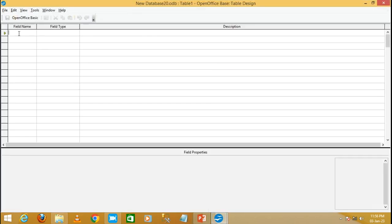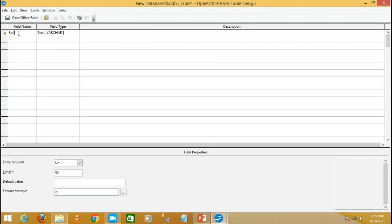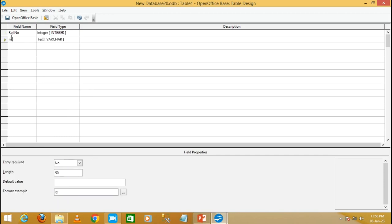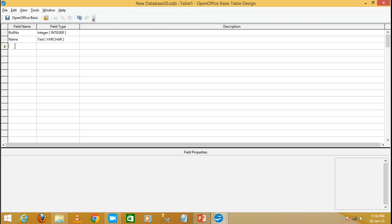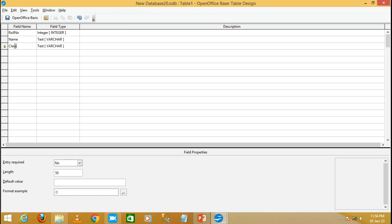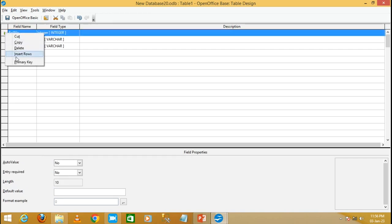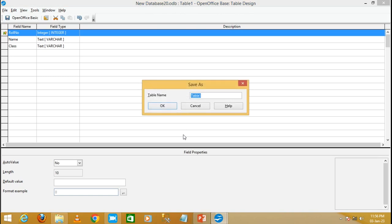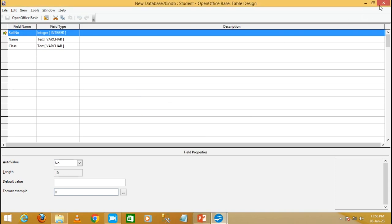Now write the field name as 'role number' with data type integer, then 'name', then 'class'. Make the role number the primary key and save this table as 'student'. Click okay and close it.